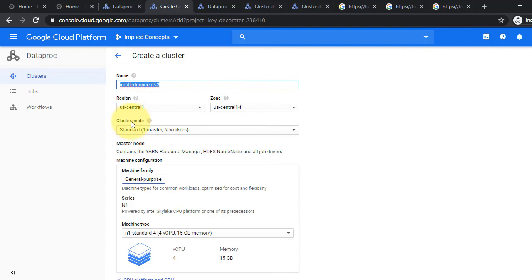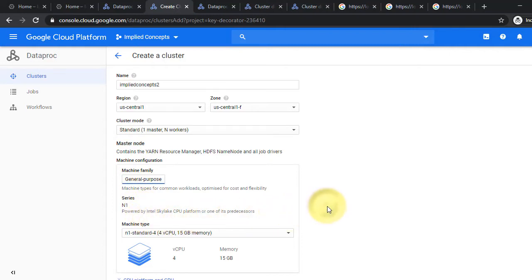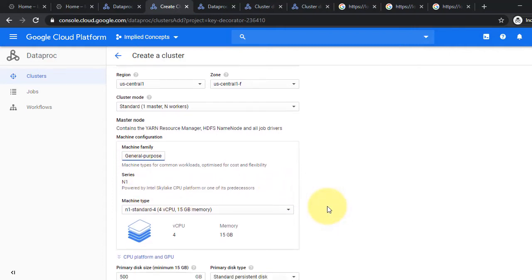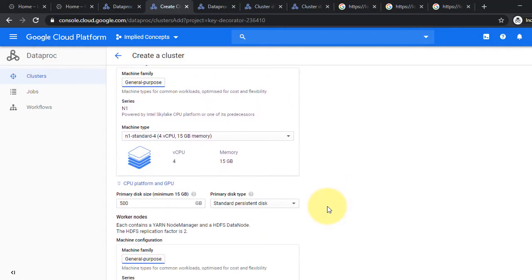Under master node, select machine family, series, and machine type of your choice. Select primary disk size and type.